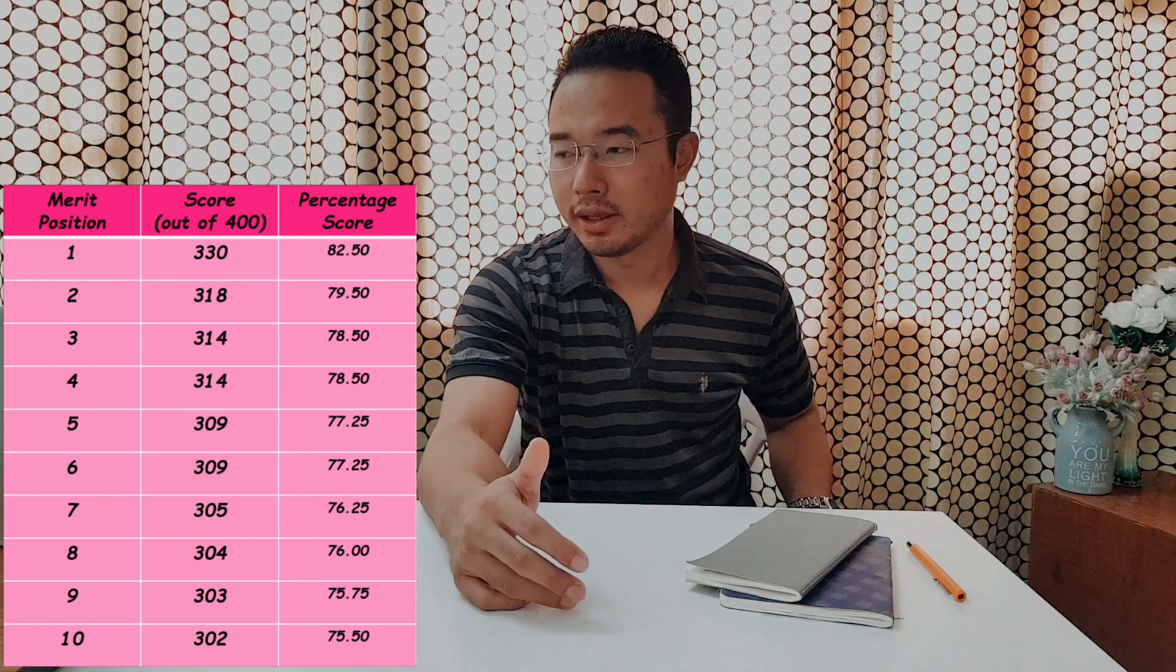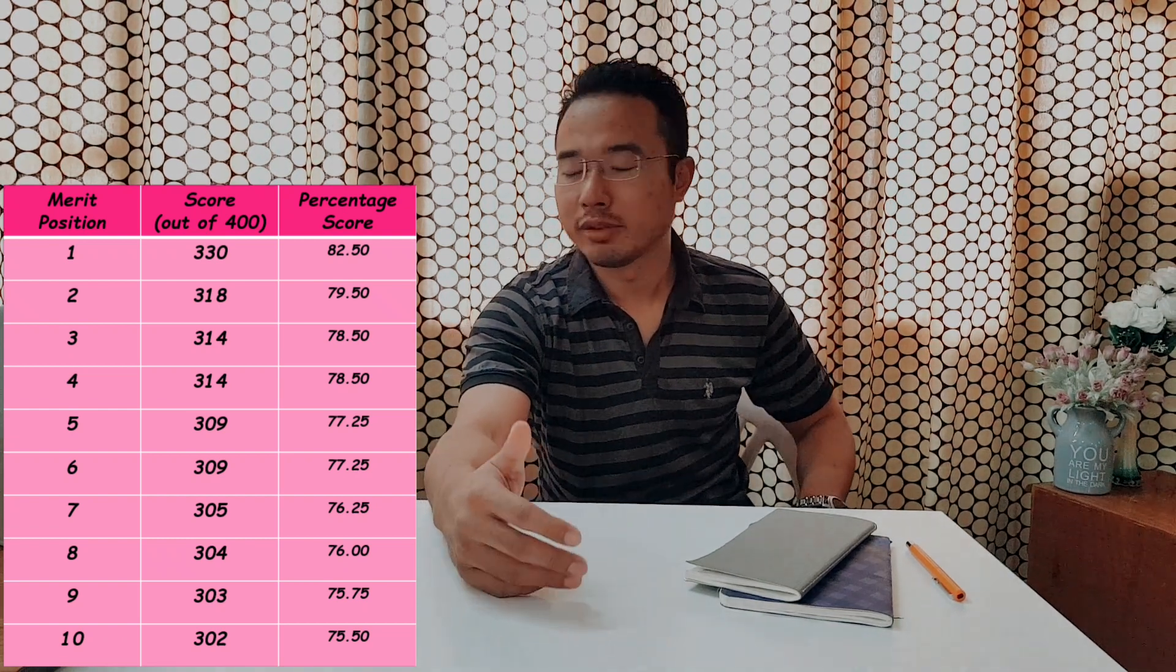Now let's look into the ranks of the people who appeared in 2019. The first merit position holder had a very high score of more than 80%, that is 330 out of 400. This is despite negative marking. Negative marking is like minus one, and for a correct answer, we get plus four score. So the top rank holder had a score of 82.5%. Then the ranks were 318, then 314 for third and fourth rank, 309 for fifth and sixth rank. Then 305, 304, 303, 302. So you can see that last year, all the top 10 rank holders had a score of more than 300, that is more than 75% score.